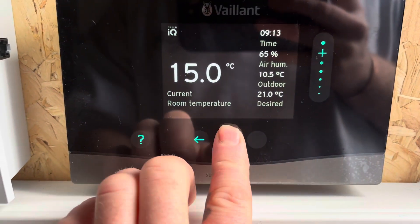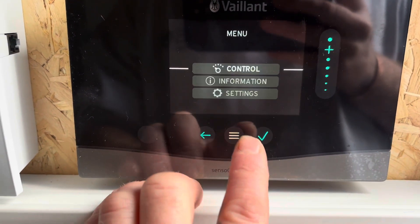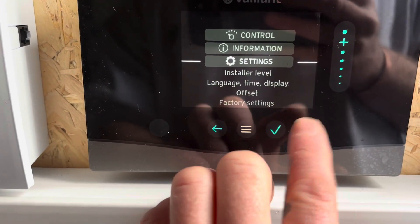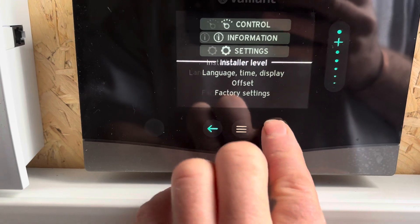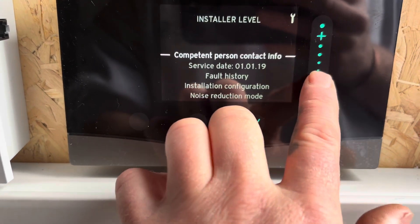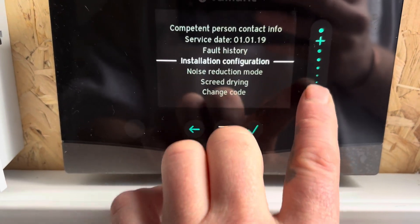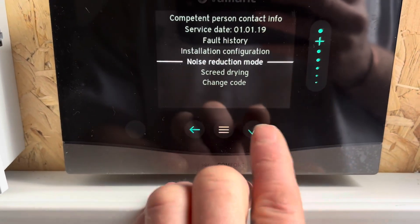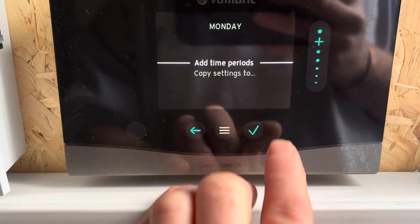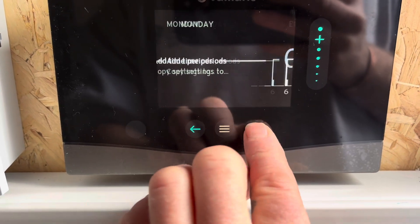To set your noise reduction mode, we need to go into the menus, down to settings, install a level, tick, down to noise reduction mode. And here we can start selecting where we want.